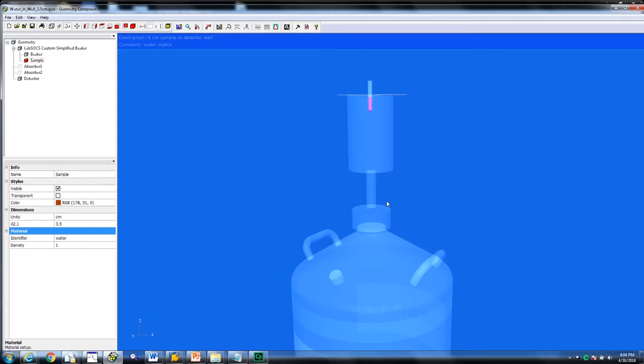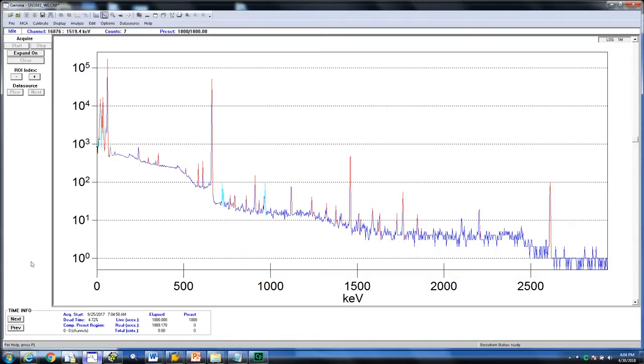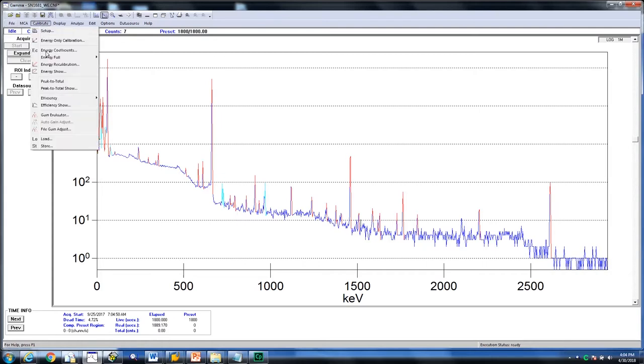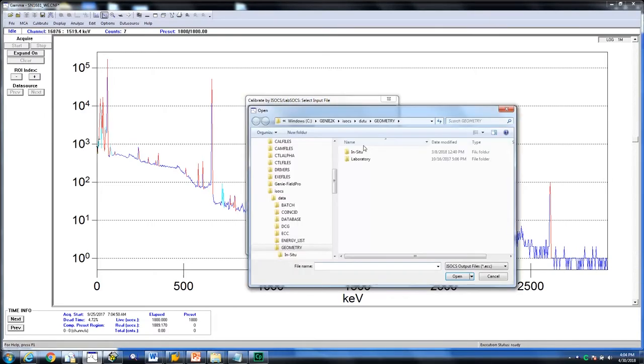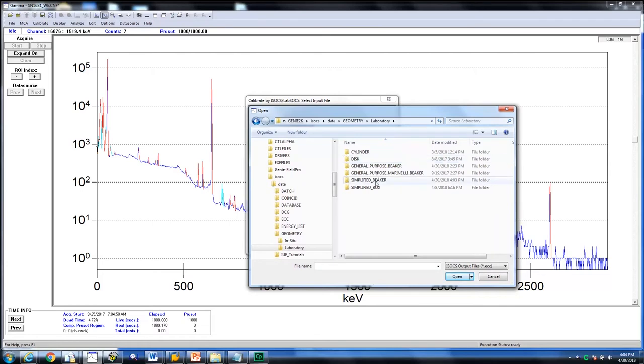Return to the well detector and apply this. Click on calibrate and then efficiency. Select by ISOX and LabSox. Click on select and choose your ECC file that was just created. Then click open.